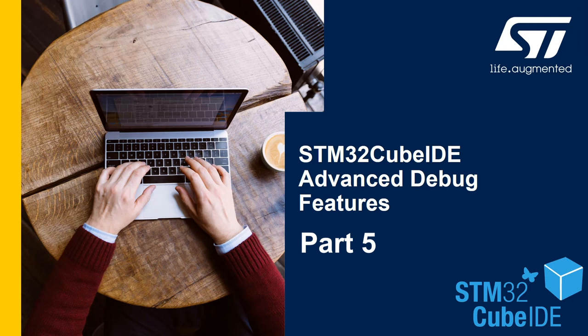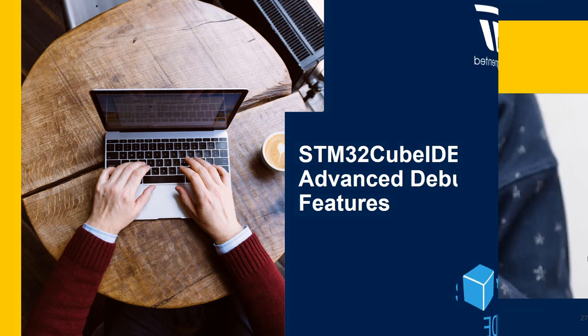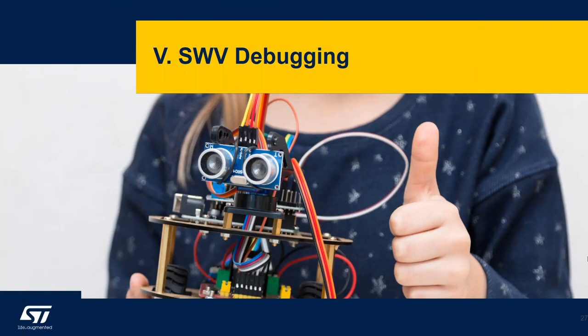Hello and welcome back to the STM32CubeIDE advanced debug features. I'm Bruno and I'm your host for this video series.